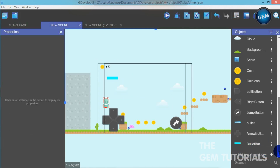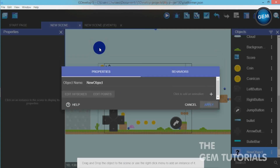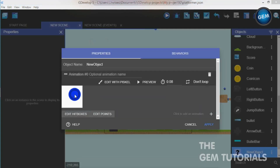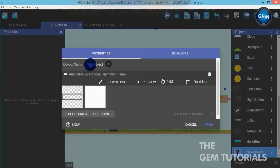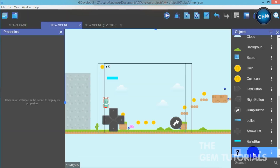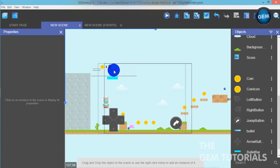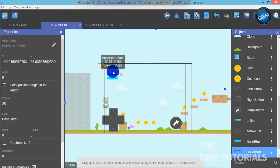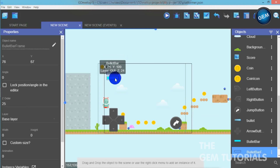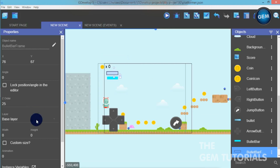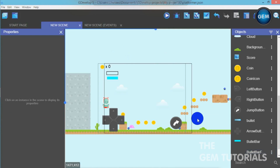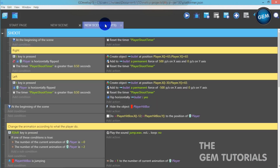Now let's click to add another object — sprite — click to add animation. We need to add the frame. Here it is — bullet bar frame. Apply. Now pull that into the scene. We don't need to place this on top manually because we will let our events create that for us. Just set the layer to GUI. That's all we need to do for our scene — let's go to our events.